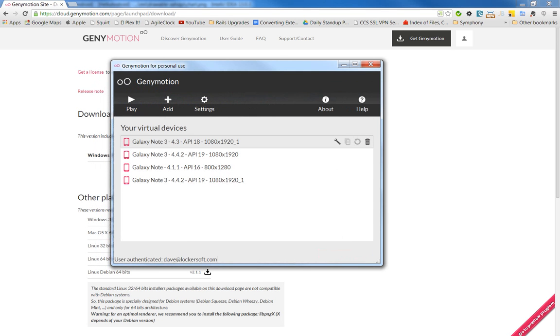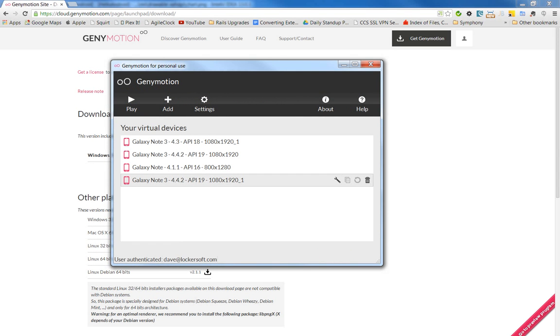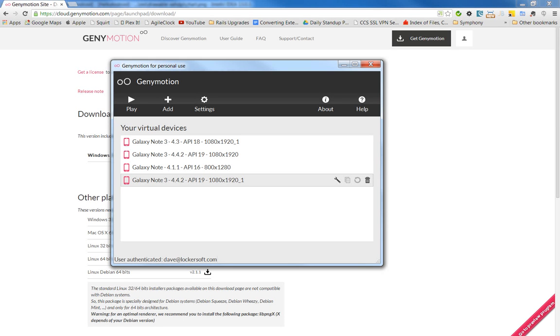So it creates that device. And this is the one it just created. If you've never had that on your system before, it's going to go and download files. And it takes two or three minutes to download everything and set that up.